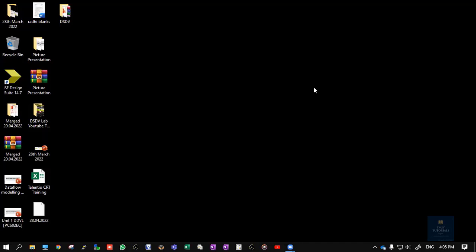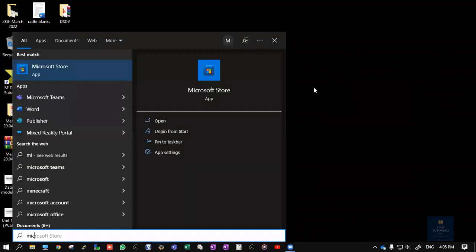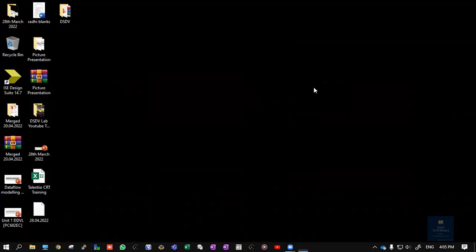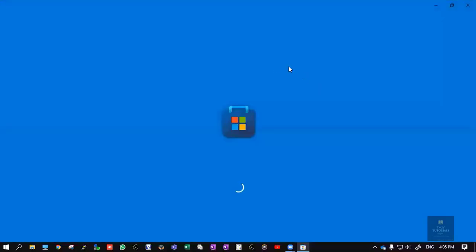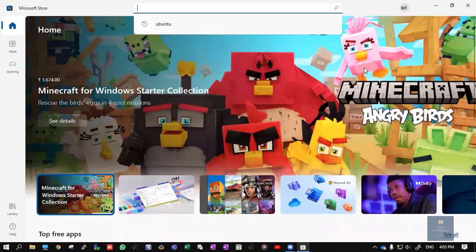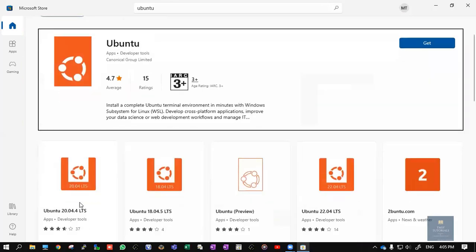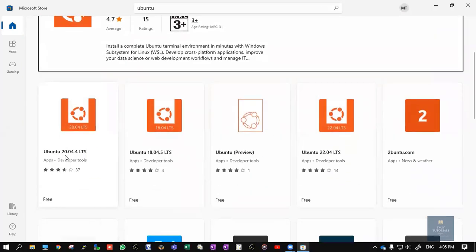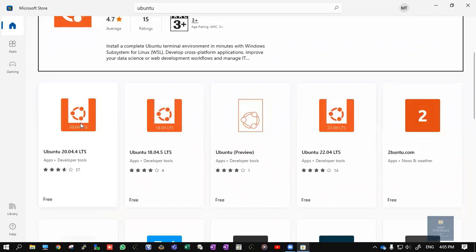In this video, let's see how to install Ubuntu in your Windows machine. Step number one: open Microsoft Store. In the search window, search for Ubuntu. You can see here Ubuntu 20.04.4 LTS - this is the latest version which is present.